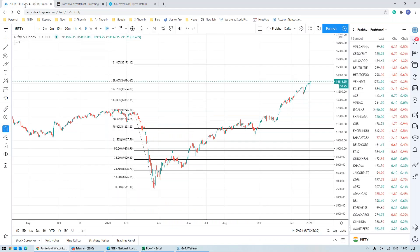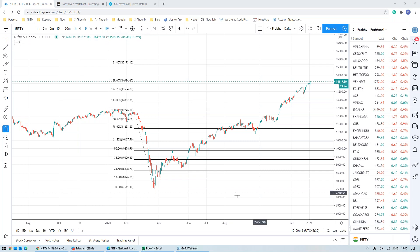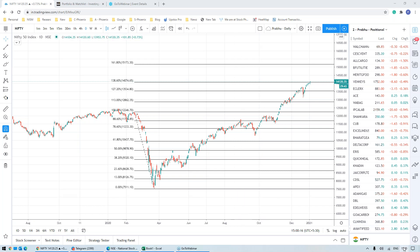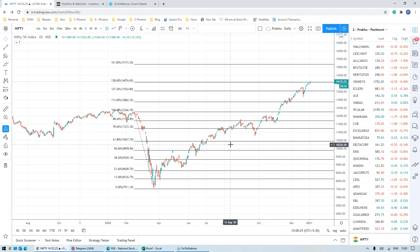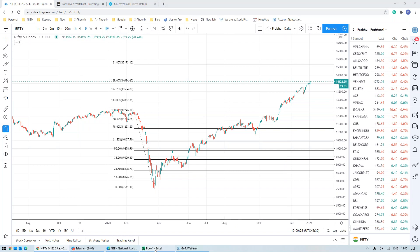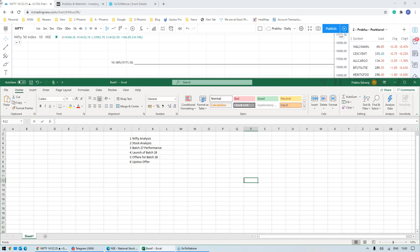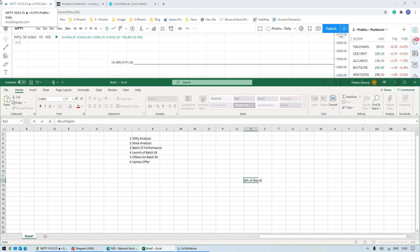I'm coming back to the batch next batch launch. We're happy to launch our batch number 28. Batch number 28 on March 6th. So 6th of March, we're going to have a next batch number 28. So registrations will open from today onwards for batch 28. That is 6th of March with batch 28.